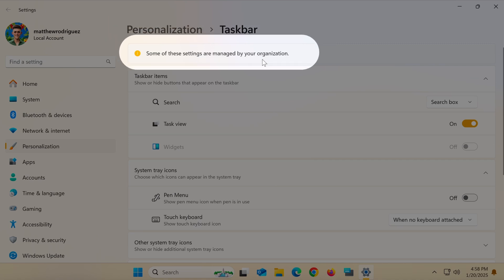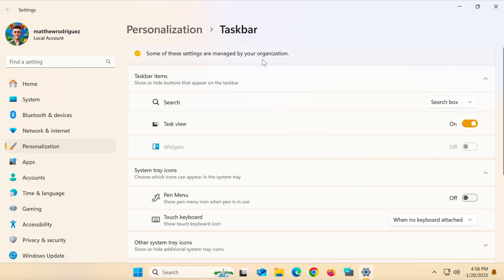This issue often occurs if the account logged into your computer is associated with an organization, such as a school or company, where the organization has disabled the widgets feature.